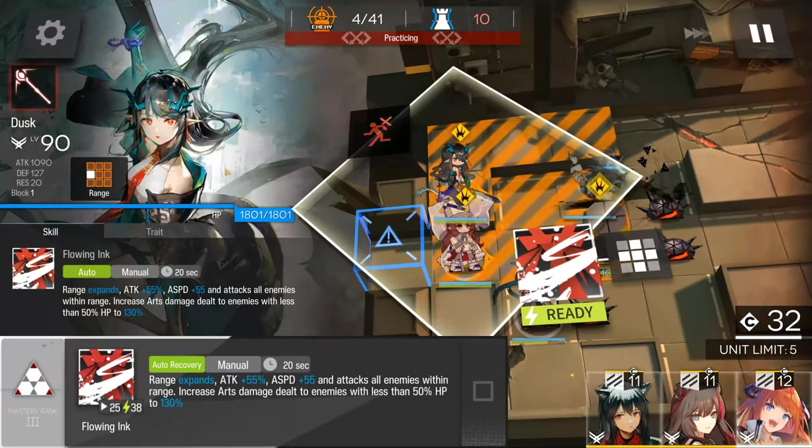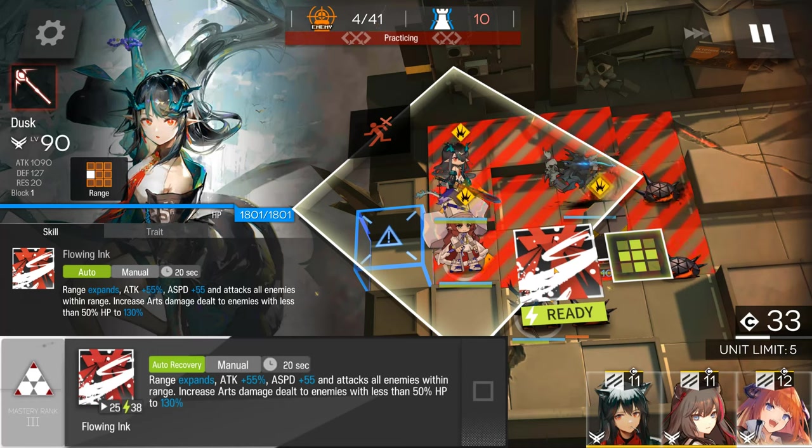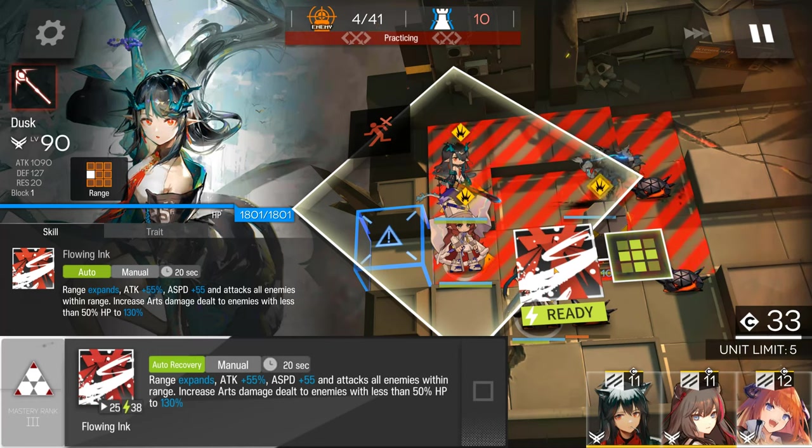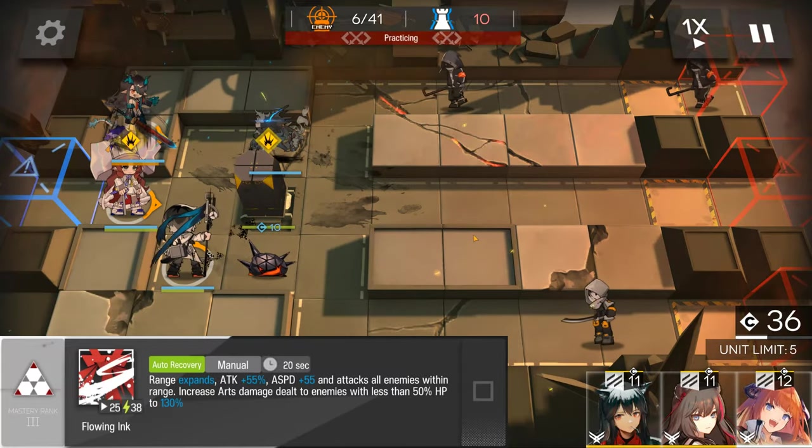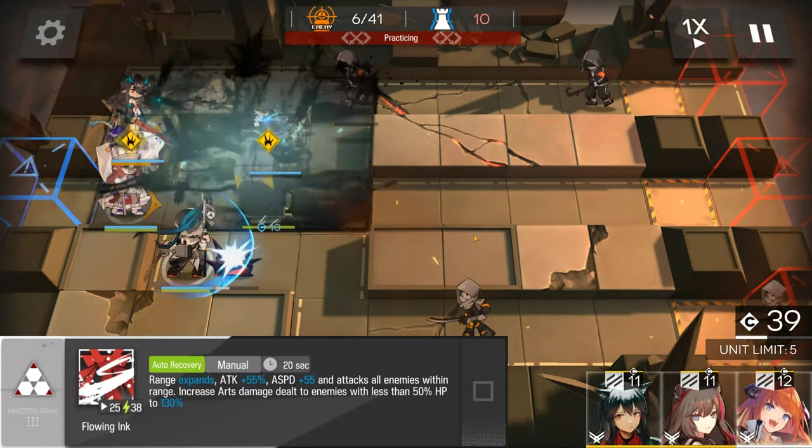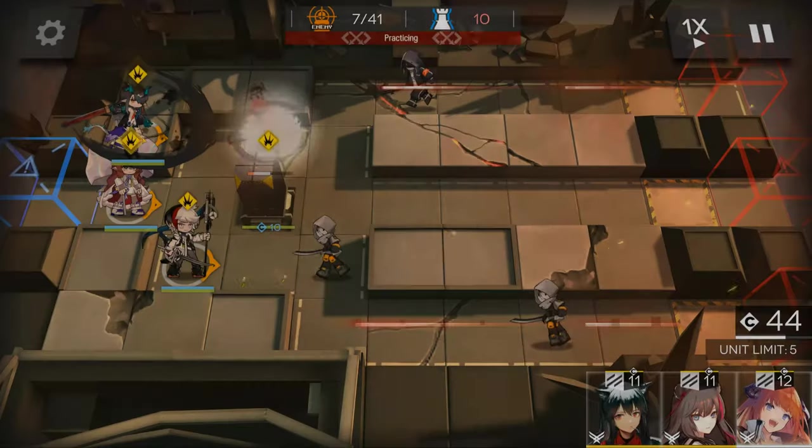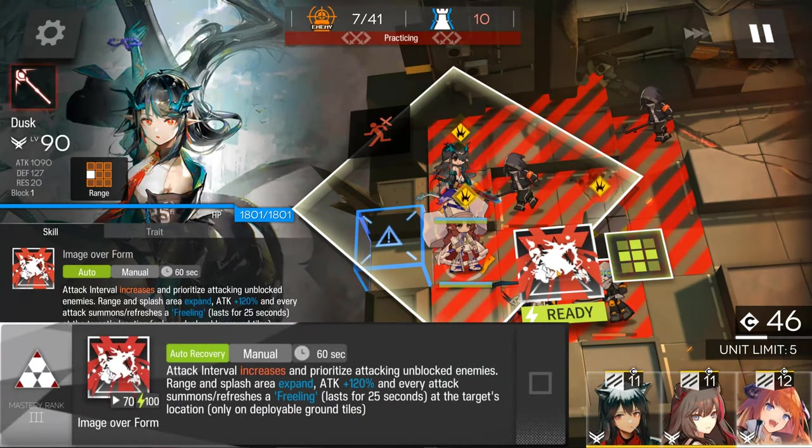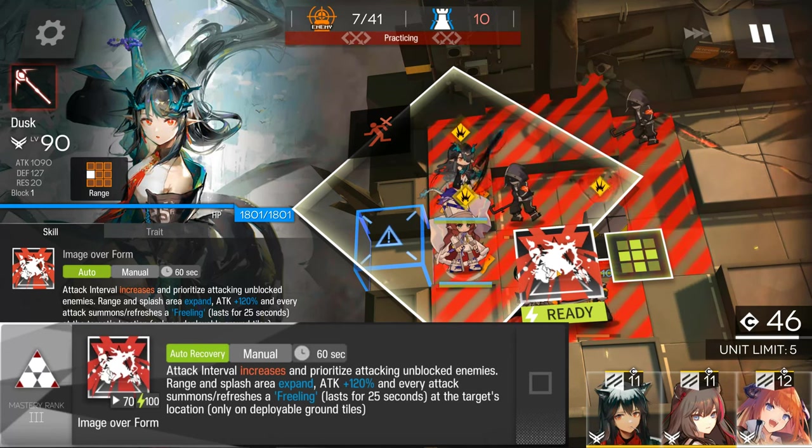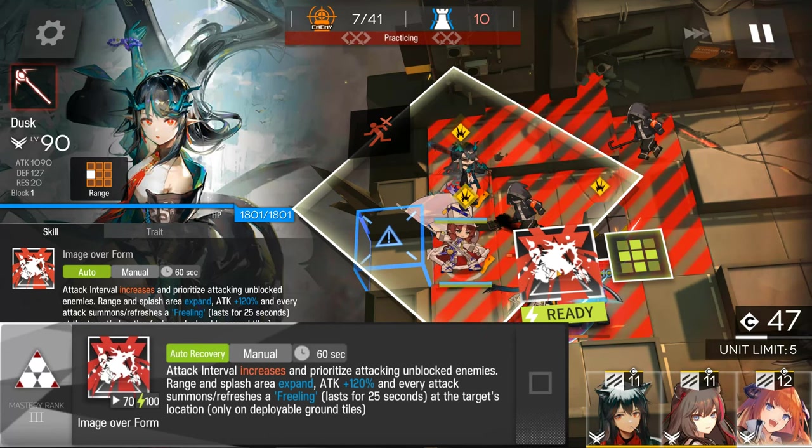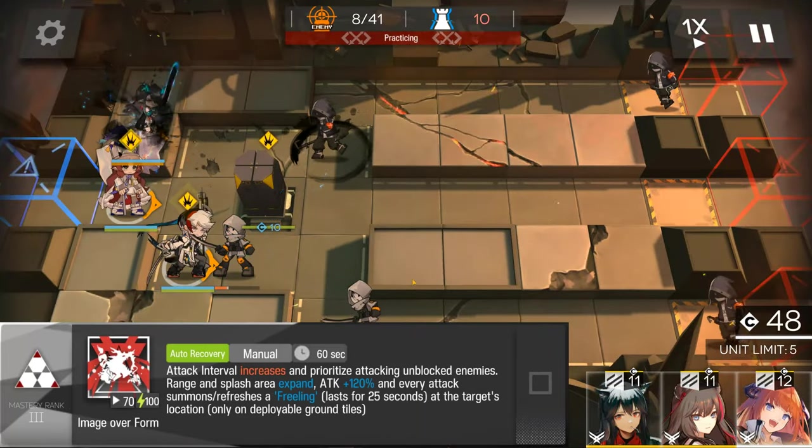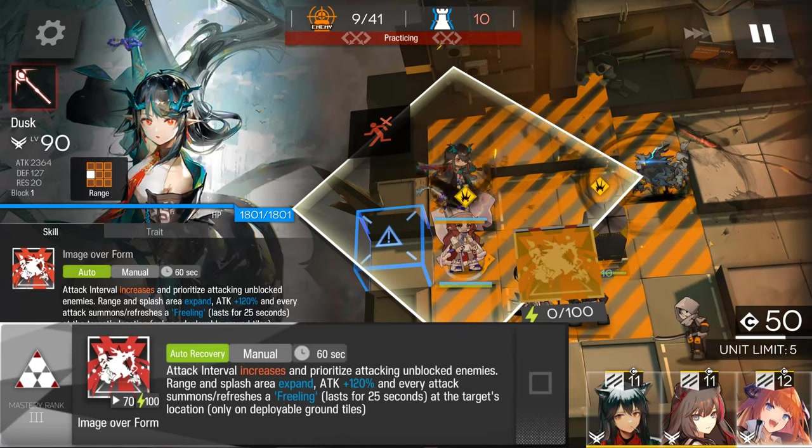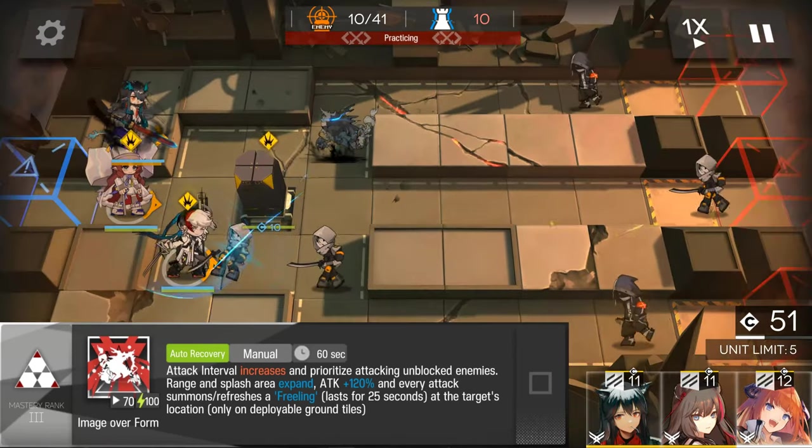Dusk's skill 2 is effectively Gitano's skill, except better in every way, adding extra attack, attack speed, and an attack bonus against enemies with 50% HP or less. Dusk's skill 3 being the most unique out of the three, summons a Freeling after every attack, gains a huge attack boost, but attacks slower. Her range now becomes the same as Mastima's skill 3.